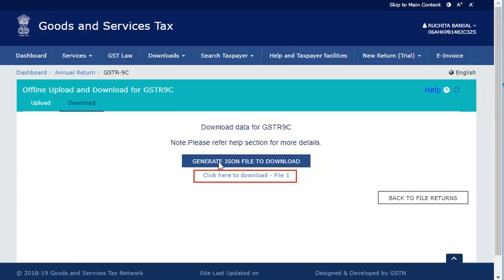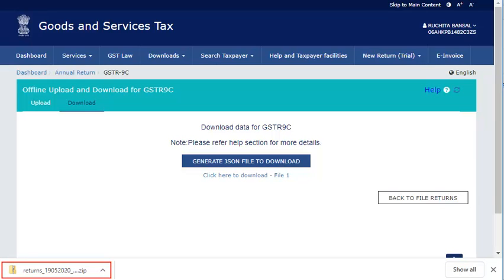Once the JSON file is generated, you will see a hyperlink to download the file. The JSON file is downloaded on your system. It's that simple to fix this issue.